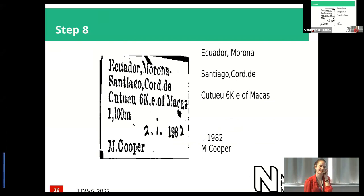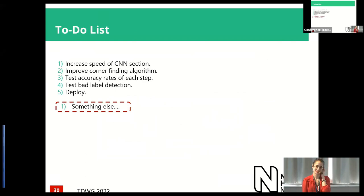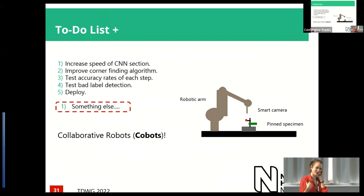The to-do list: we want to speed things up, test the accuracy of each step, and deploy it so people can use it in the museum. There's also something else I've highlighted here — Cobots, which I have 30 seconds to talk about. It's something we're thinking of using at the museum. Cobots stands for collaborative robots — can we use a robot arm to find our labels instead?